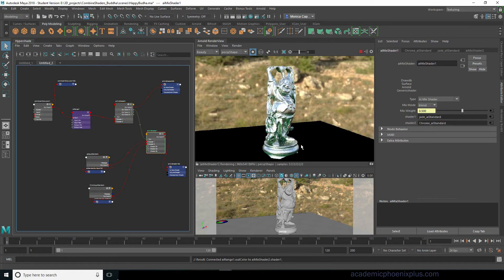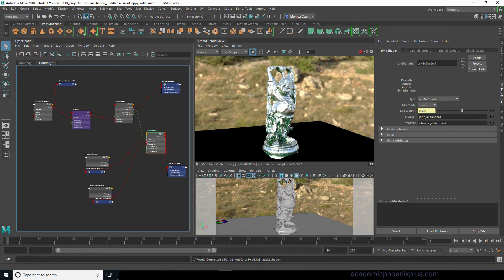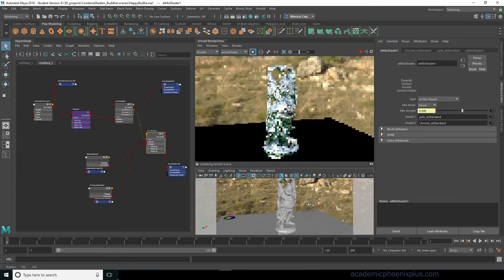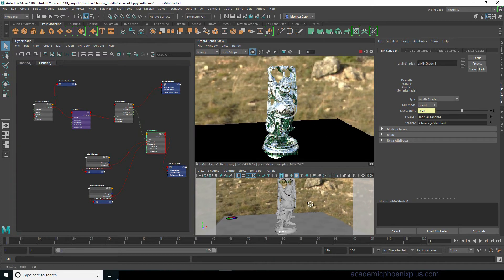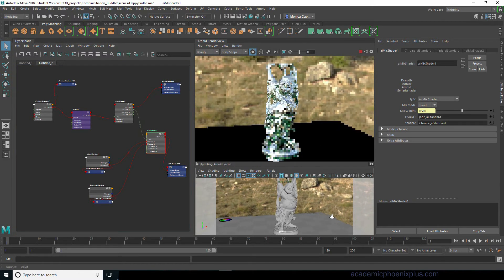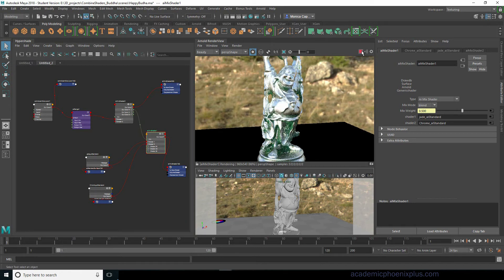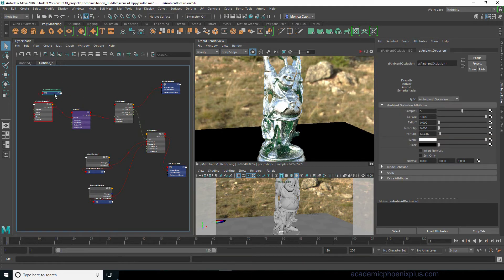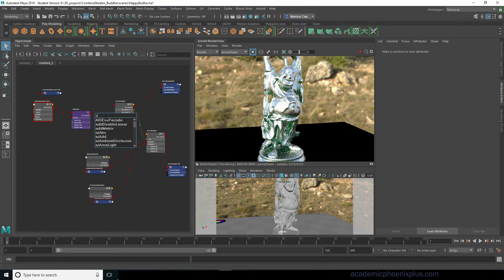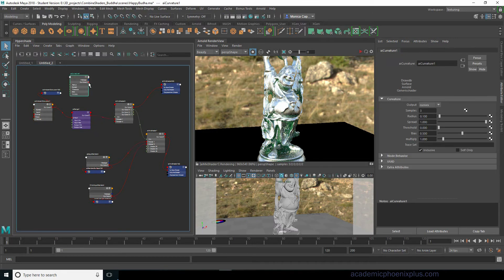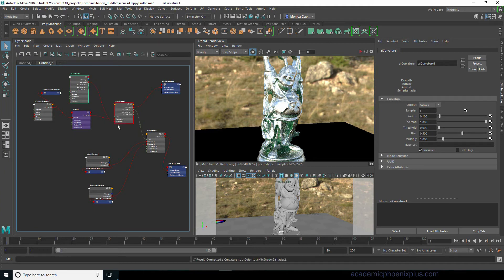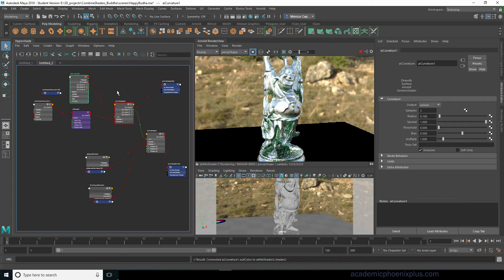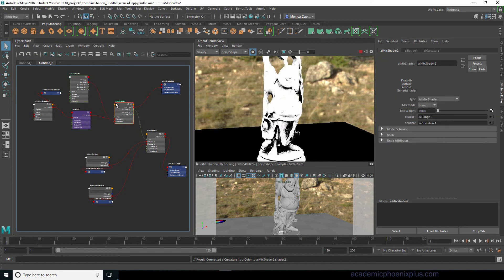The next thing we want is to use the AI curvature node. The AI curvature node just means that it's going to take a look at the curves of this object and create a map based on that. Rotate a little bit here maybe get a little closer so we can see the effect. I'm going to stop this and I'm going to go ahead and create an AI curvature.